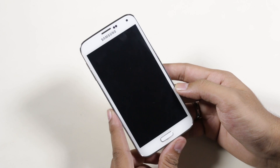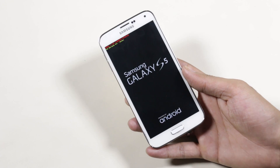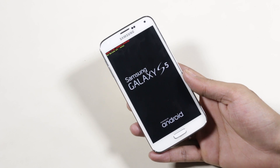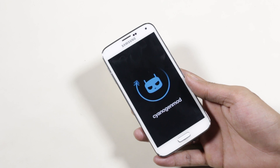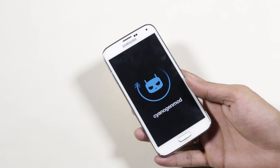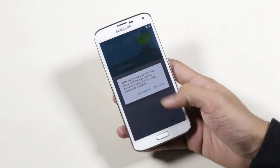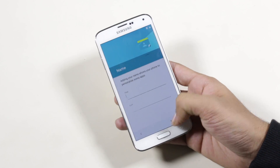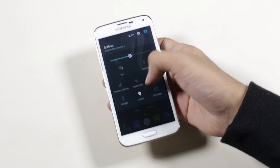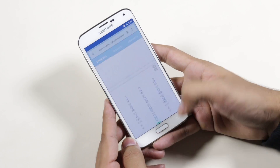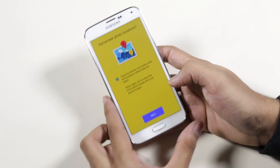The first boot will take some time, so just be patient. We have successfully installed the CM12 ROM on the Galaxy S5. Skipping the basic setup, as you can see we have the Lollipop icons, app drawer animation, notification panel, etc.